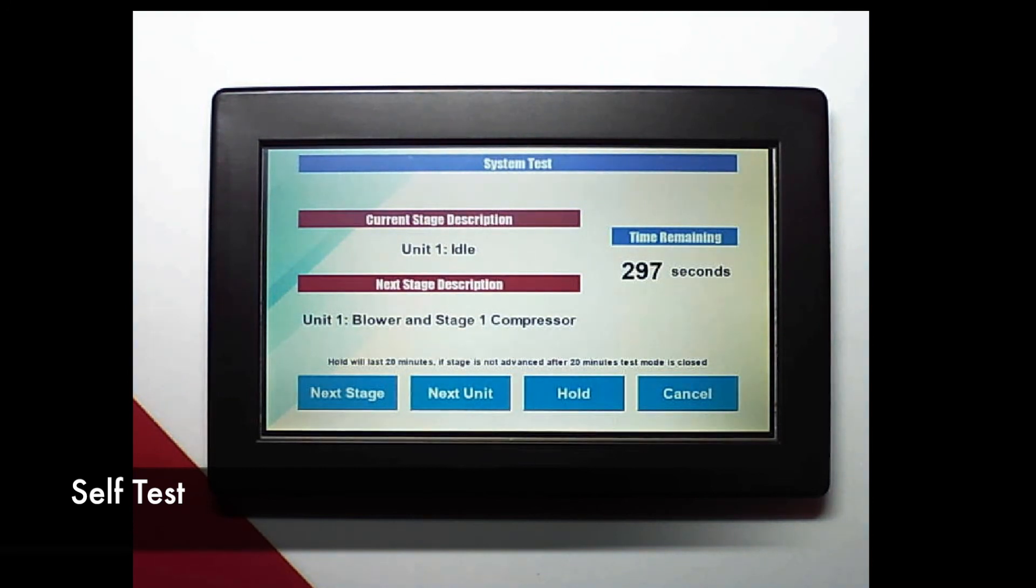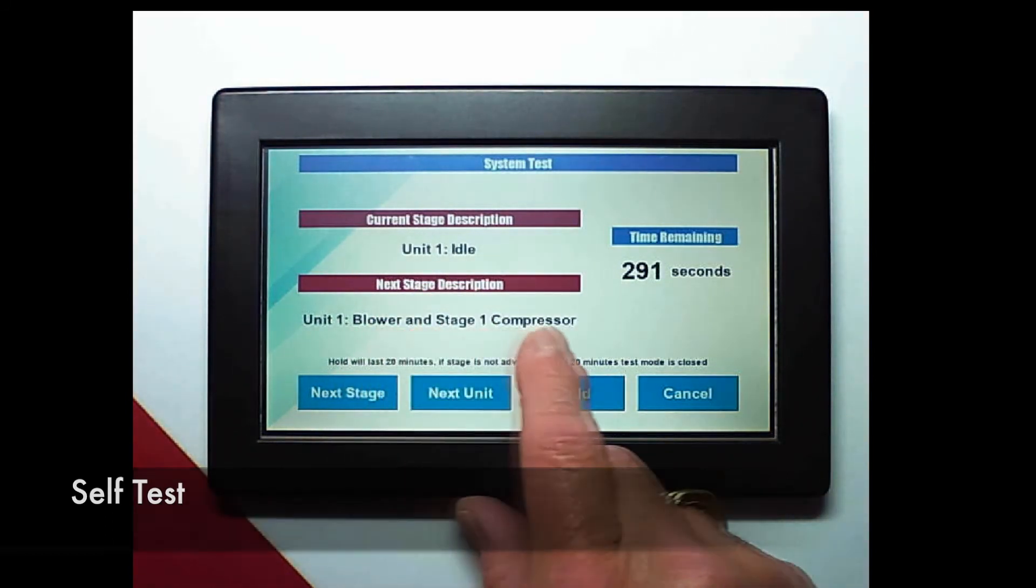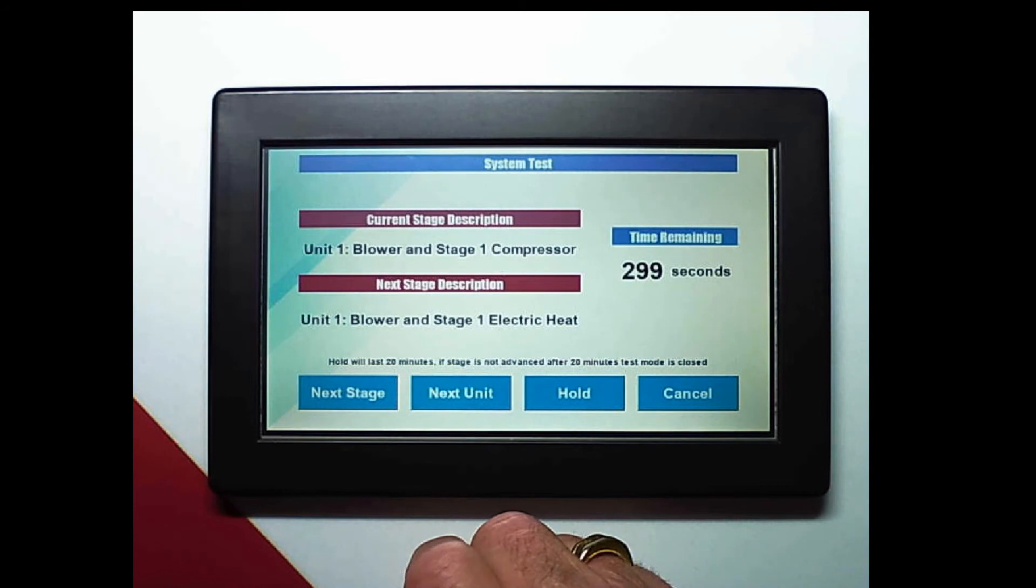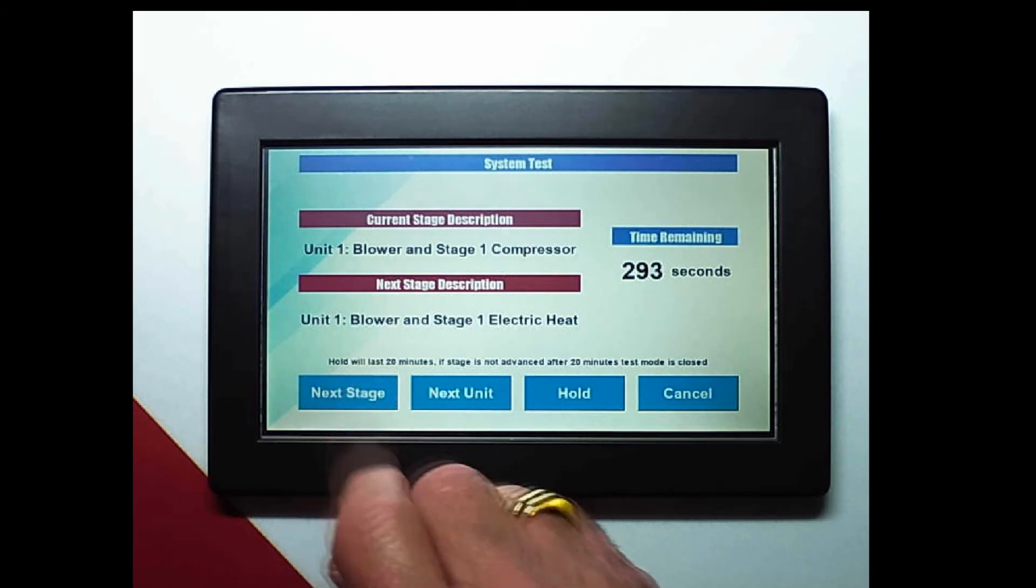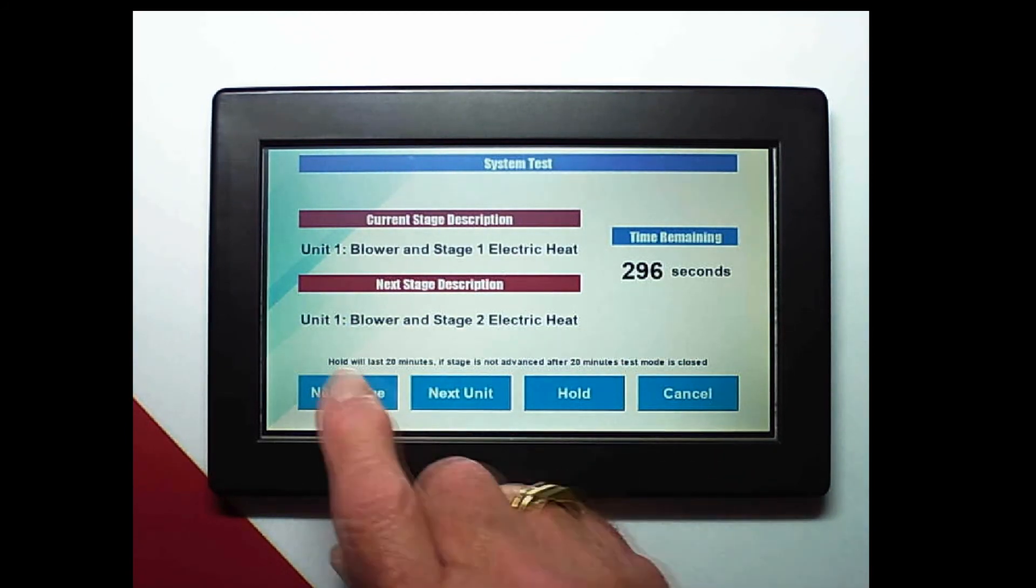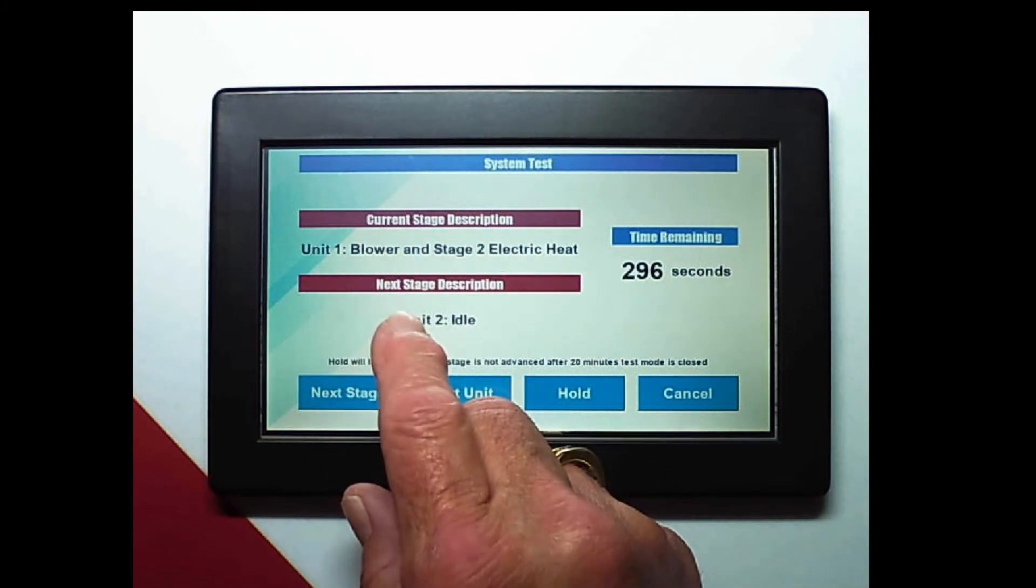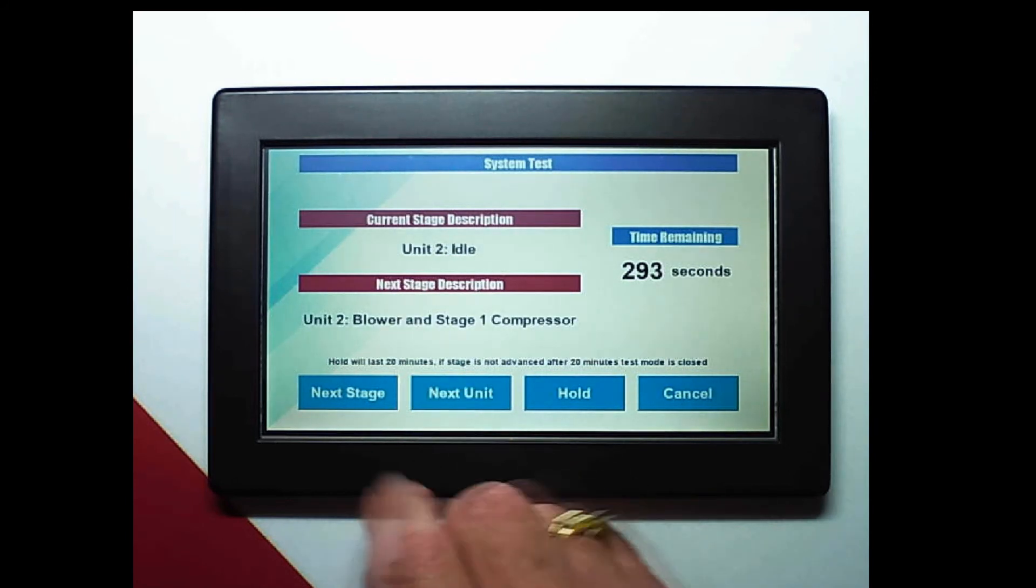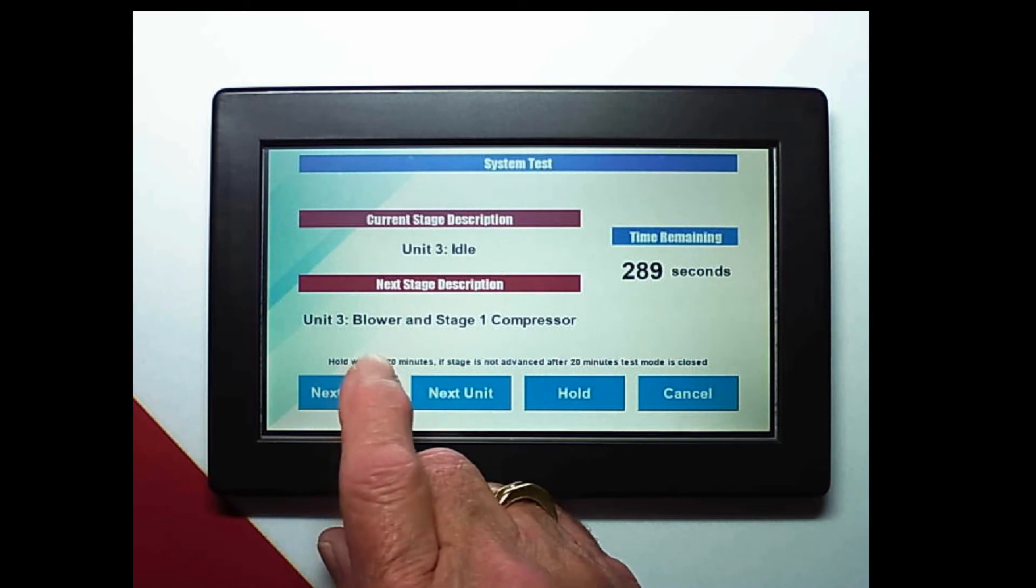For the self test it gives me 300 seconds per stage and it will automatically run through that or I can click next stage in the lower left corner or next unit and advance that. If I needed to check something out if I'm suspicious that something isn't functioning properly I can push the hold and it will give me 20 minutes, it will give me 1200 seconds. And then I can switch to next unit and get 300 seconds again or cancel the entire process.